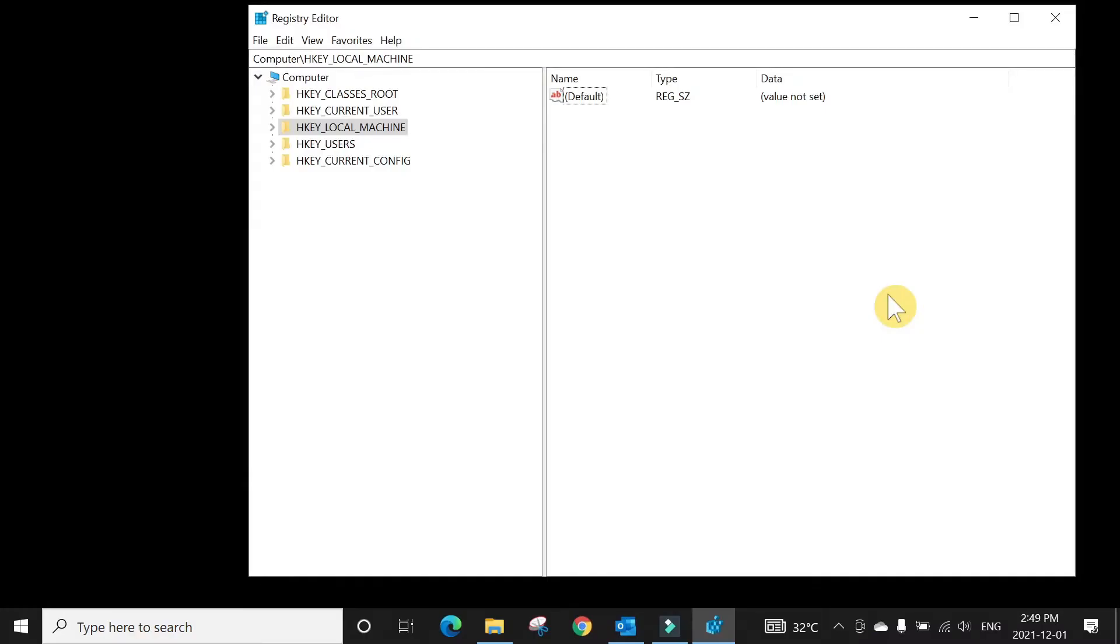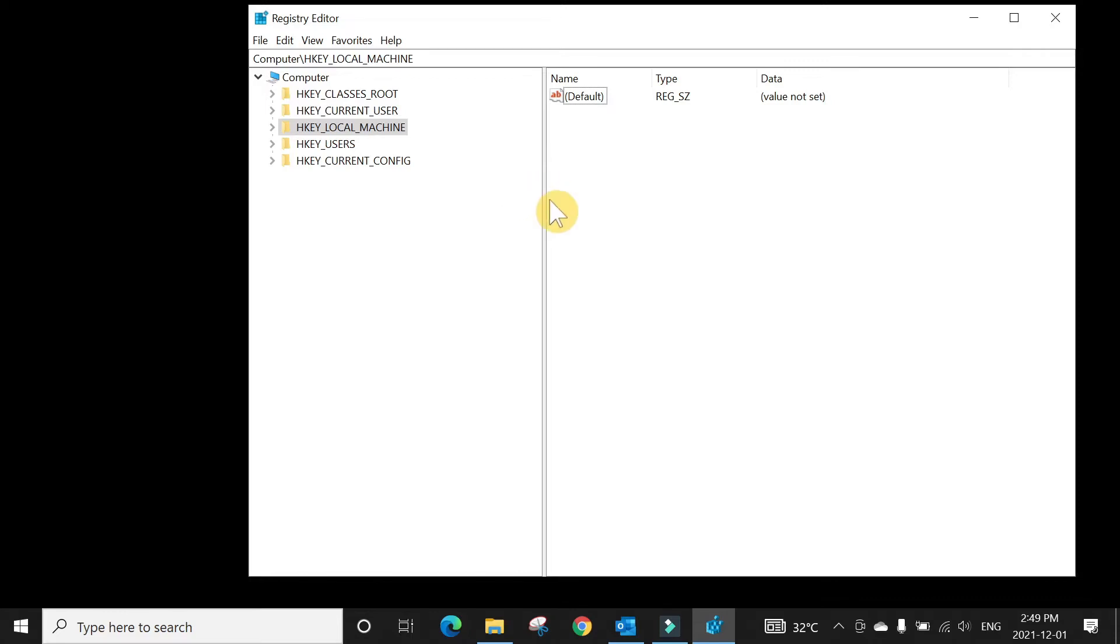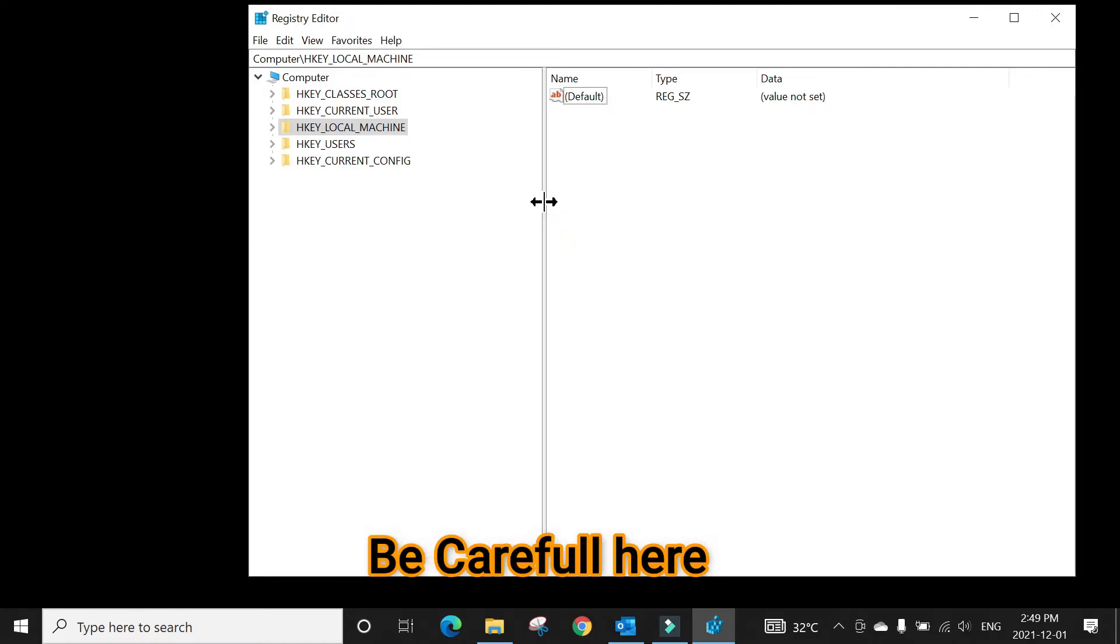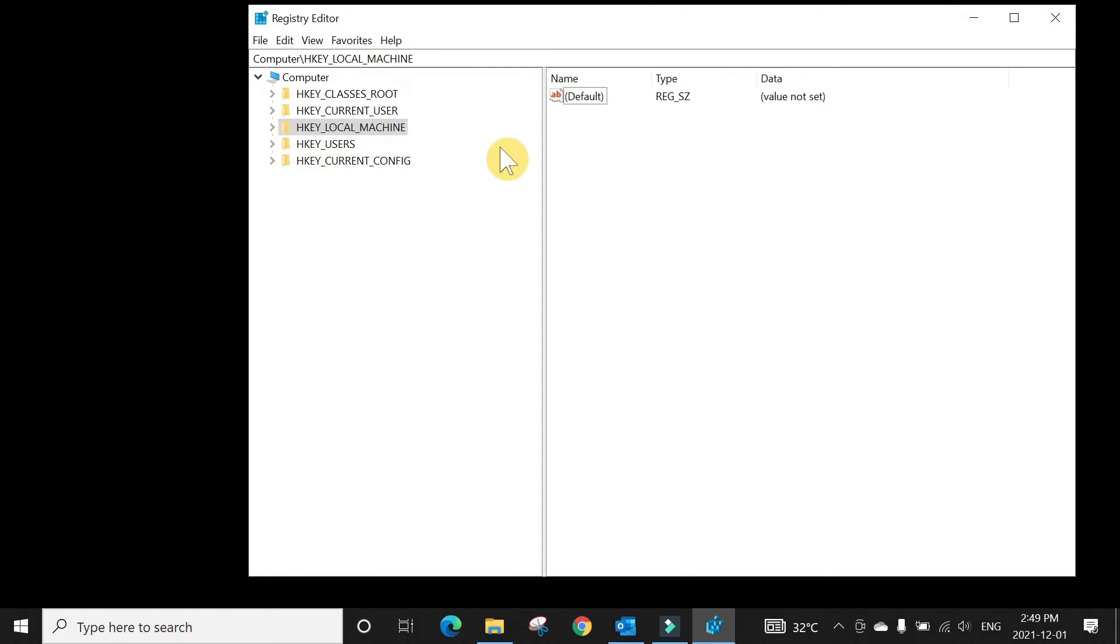You will see this Registry Editor window here, and I always say whenever you're trying to edit the registry, you need to be very careful because every setting you do here will affect your Windows PC. So let's follow the steps here carefully.